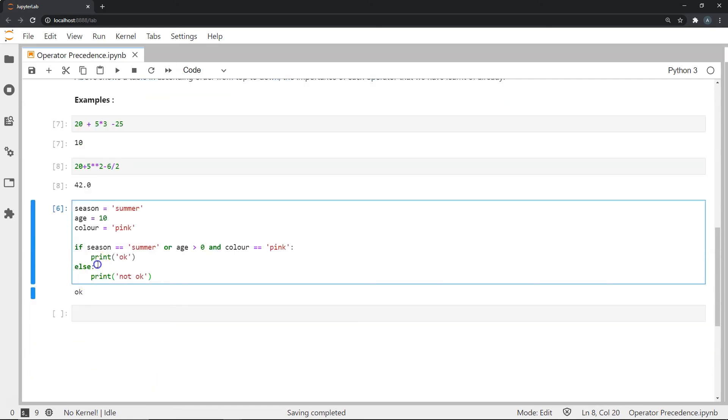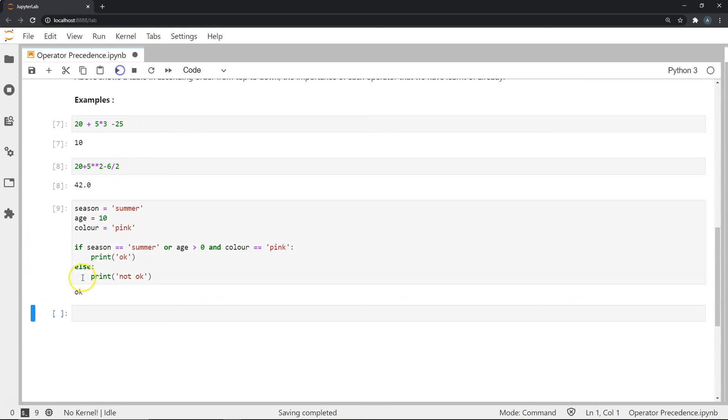So our result should be the printing of this string. Okay, as you can see, the okay string is actually what is printed over here.